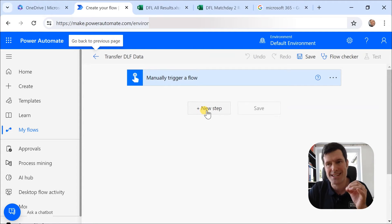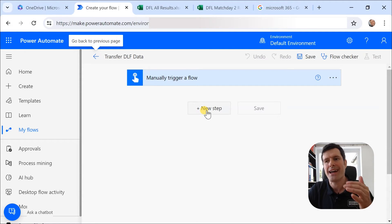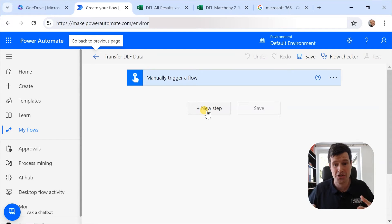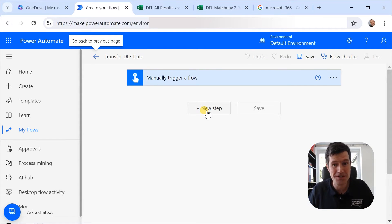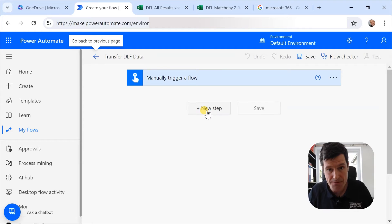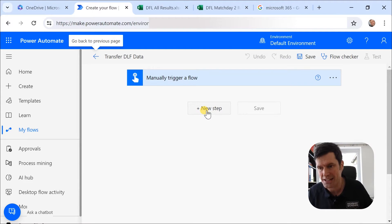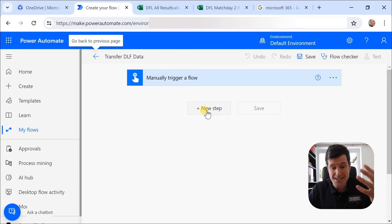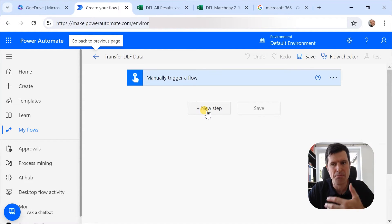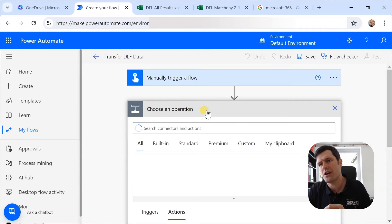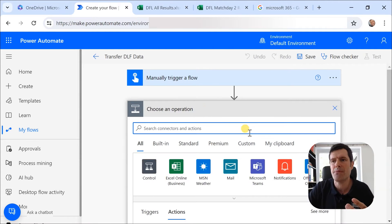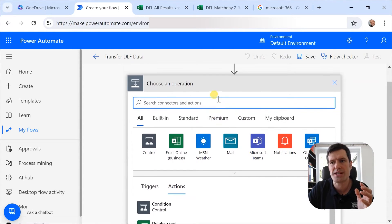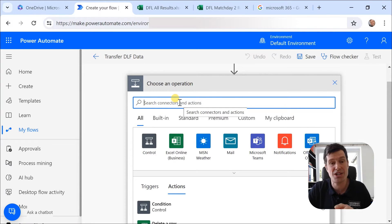Next key concept is a step or an action. So an action is doing something useful. So we might be listing rows from an Excel file. We might be deleting a file. We might be adding a file. We might be creating a SharePoint list, something useful we want to do and automate as part of our process, as part of our flow. So we're going to go to new step here. And then we've got choose an operation.